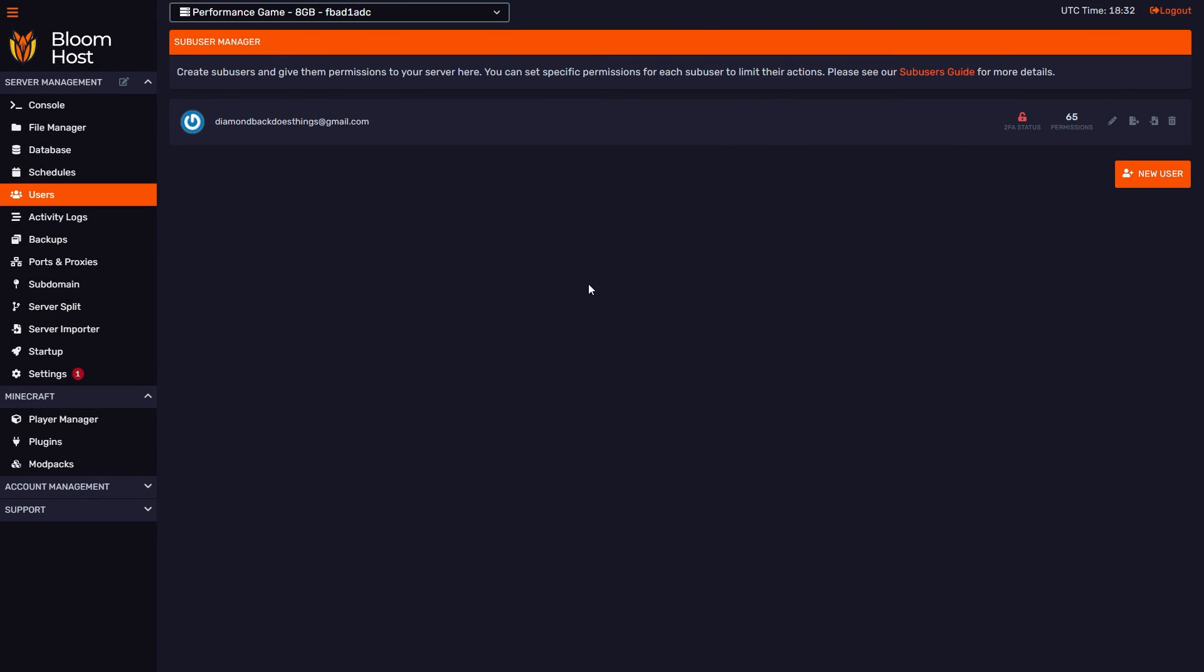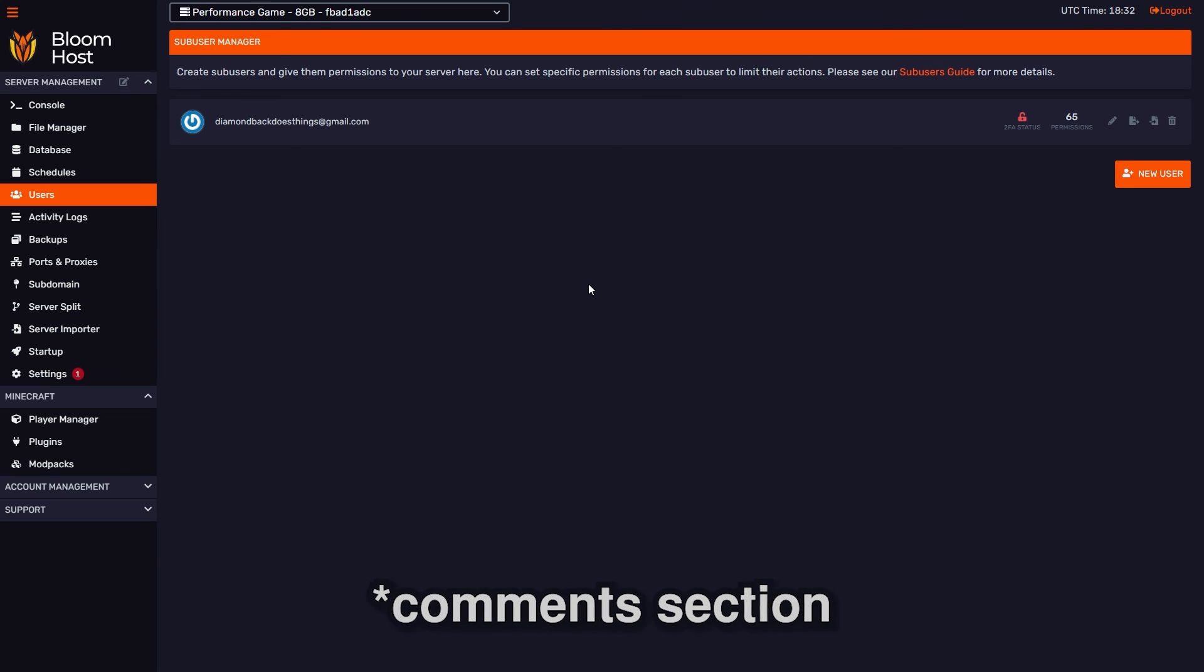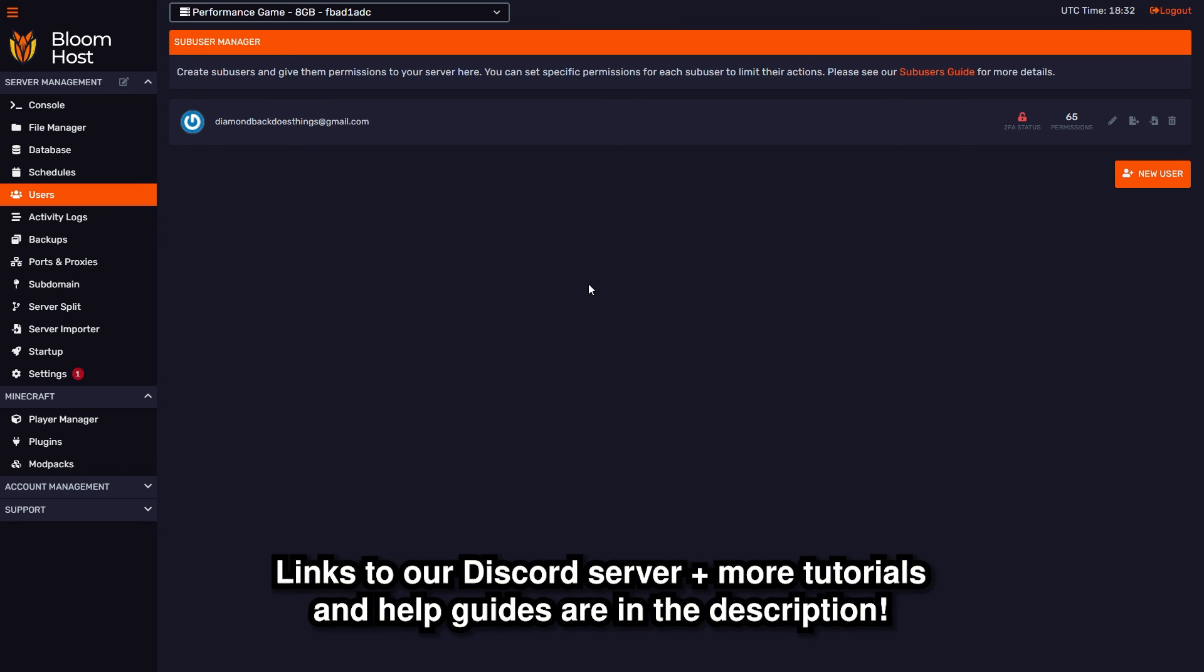That is pretty much it for this Bloomhost tutorial video. Hopefully now you are an expert at how to add and manage sub-users for your server's DuckPanel. If you have any questions about anything we talked about in this video, you can ask them in the description below, or you can join our Discord server, link in the description, and ask your questions there.